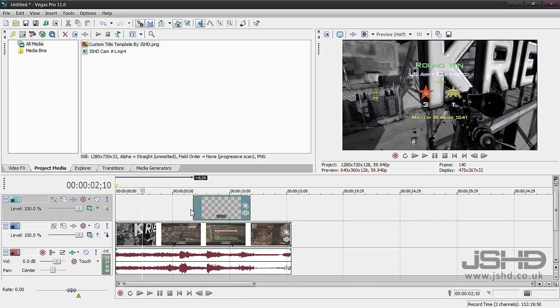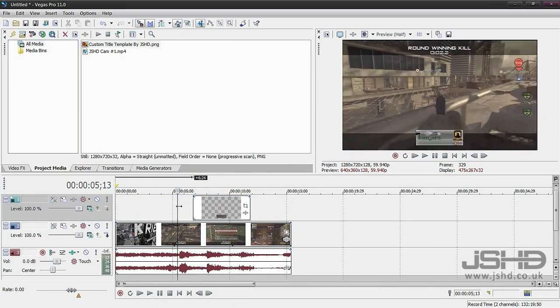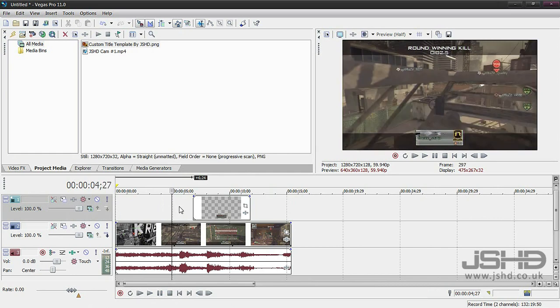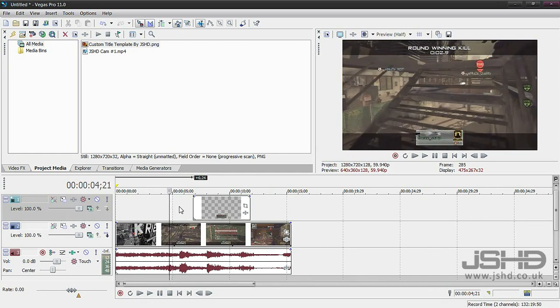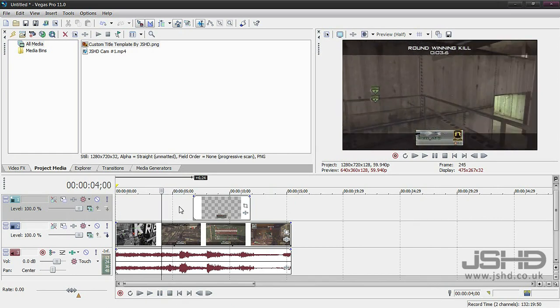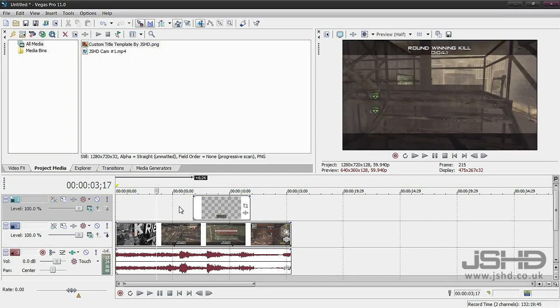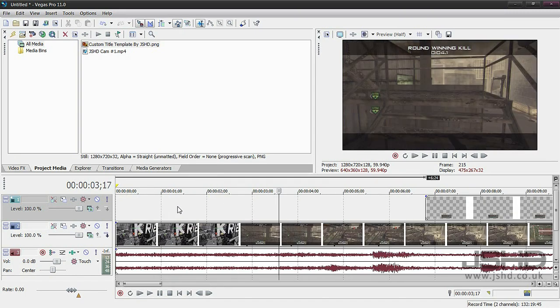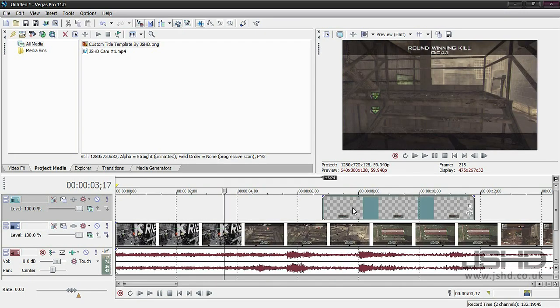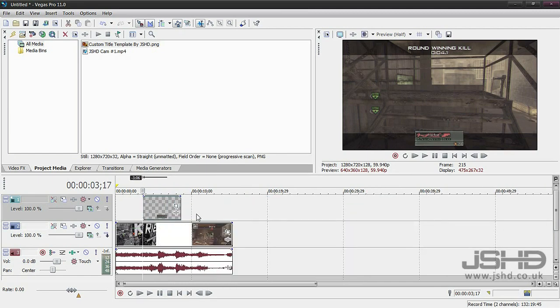I'm going to insert a new video track and just drag on the title that I saved. As you can see there it is. What I need to do is go to the start of the game winning kill wherever it is.